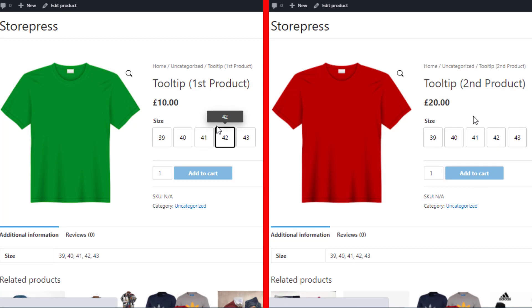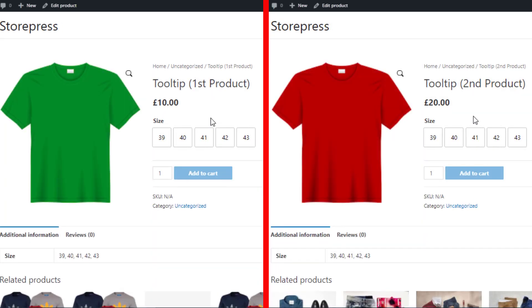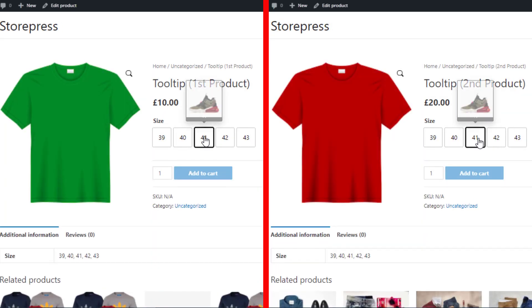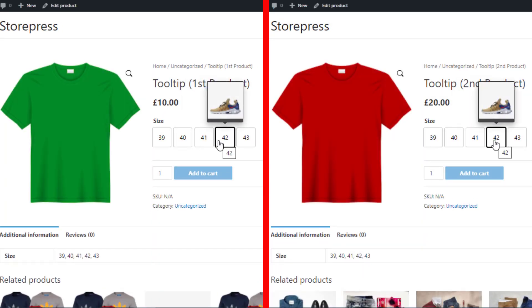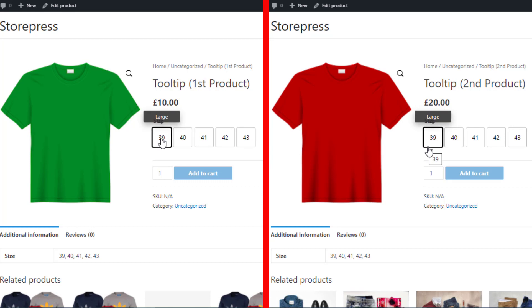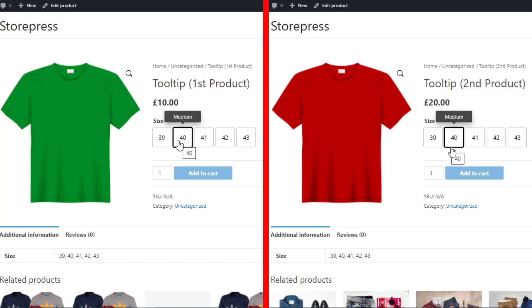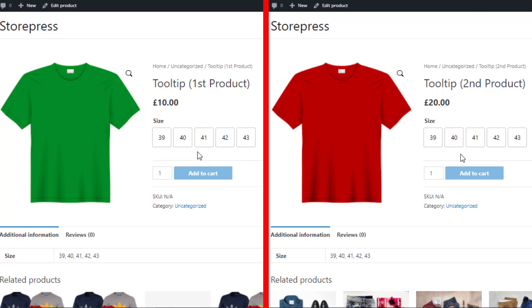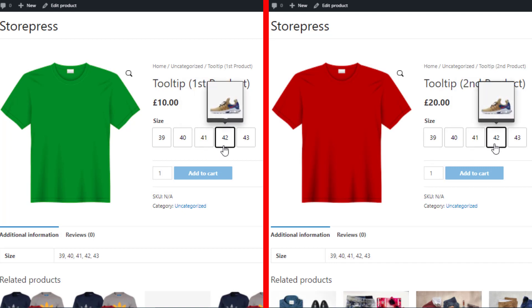Reload both pages on the frontend. You can see the third and fourth variations are now showing image tooltips for both products. Just like I set the text tooltip globally for the first two variations, I've set the tooltip image globally for the third and fourth variations, so all products connected with these attribute variations now show the customized images in the tooltip.